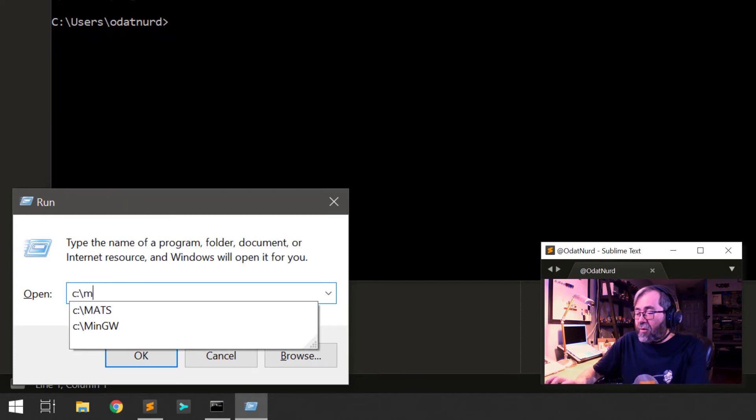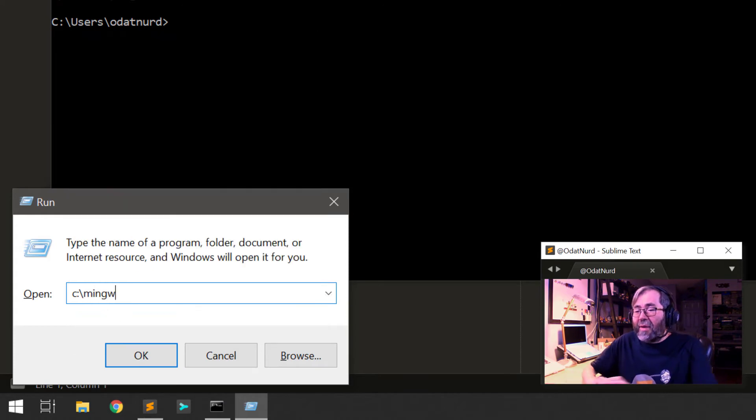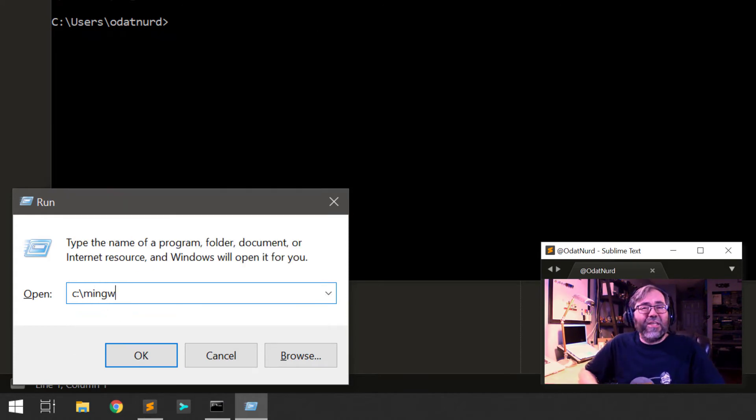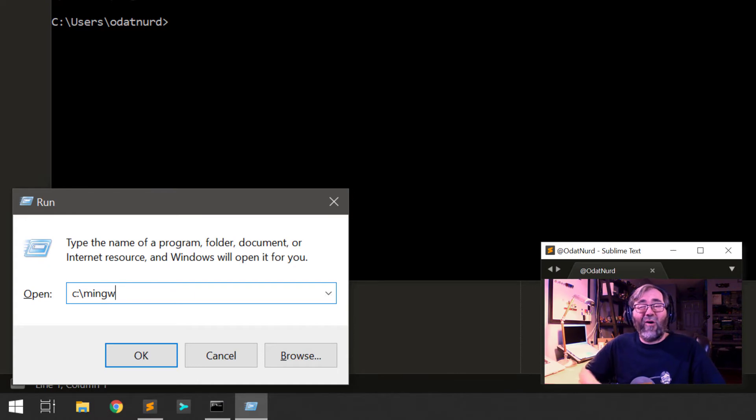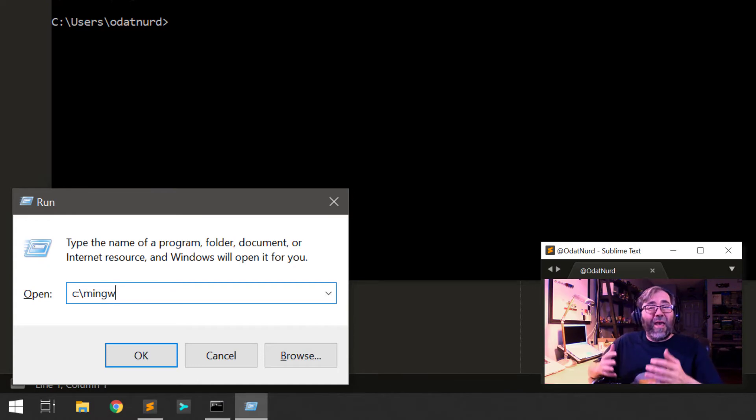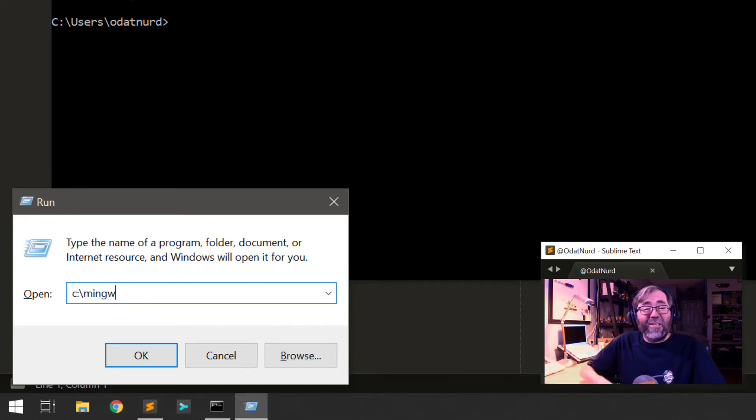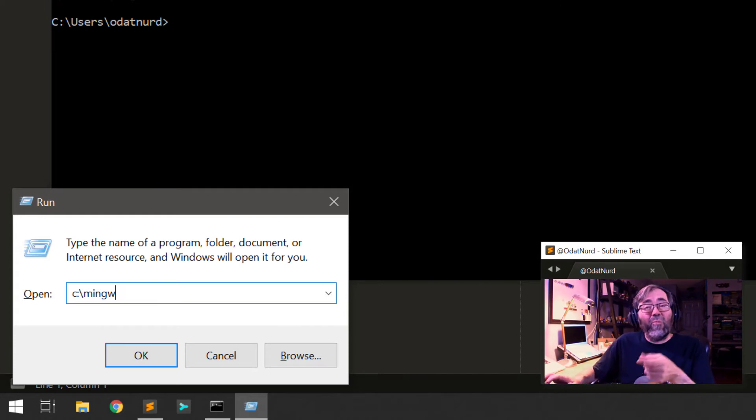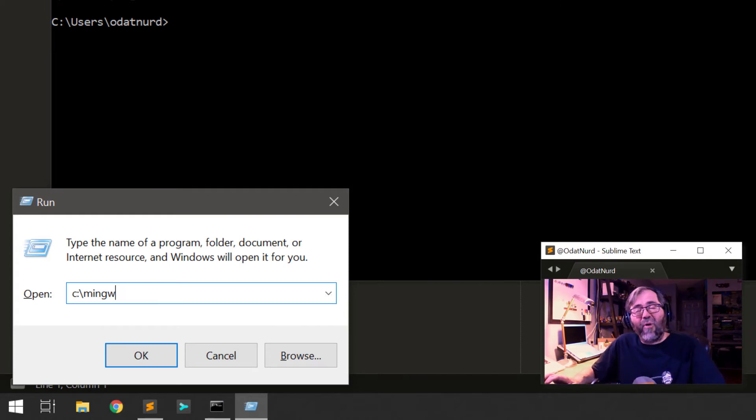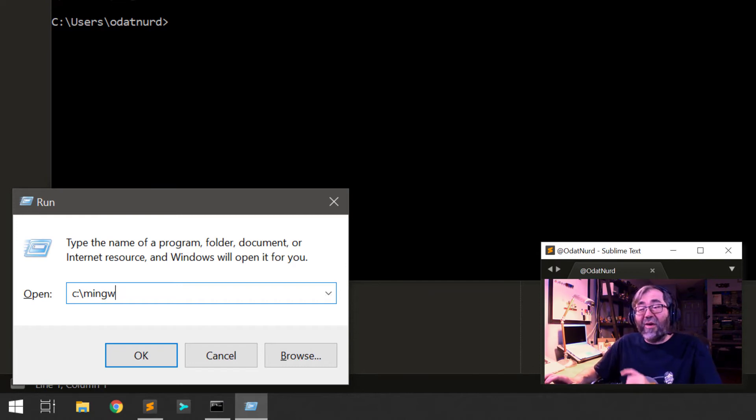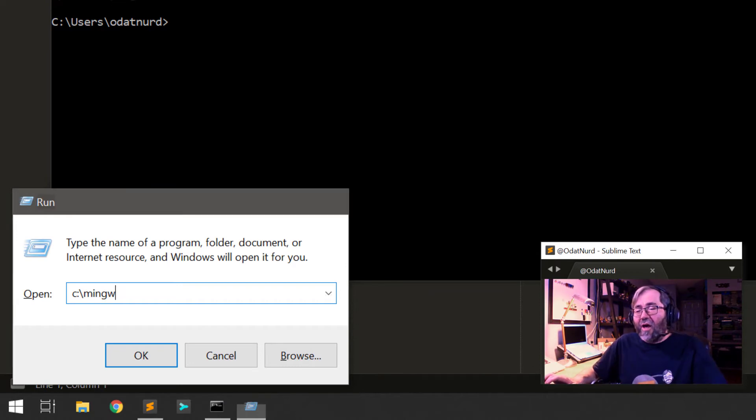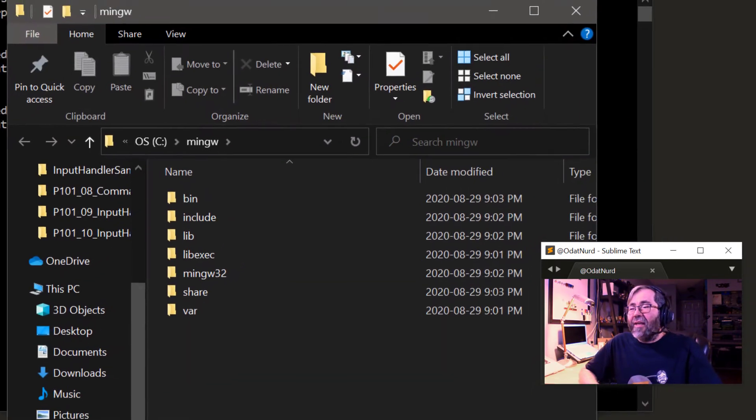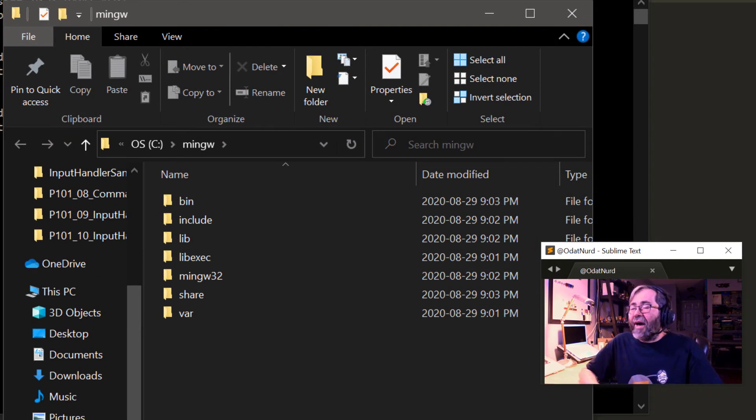The default location is C MinGW. That's the recommended default in the installer. And remember, you don't want to use spaces in this path when you install it. So I'm going to open that. You put in this directory where you installed MinGW if it wasn't the default.